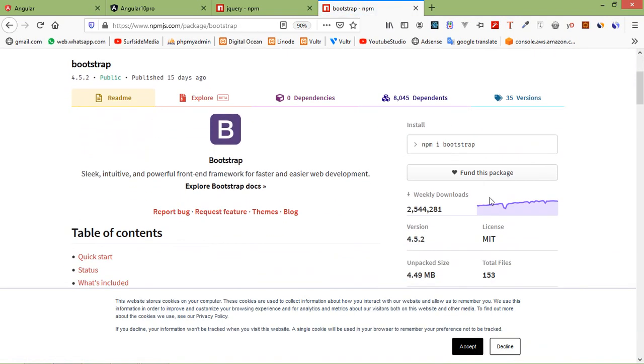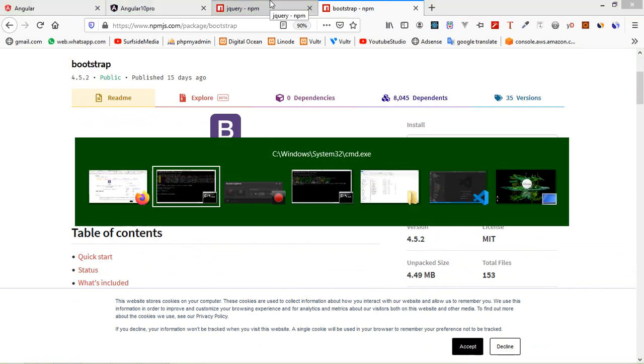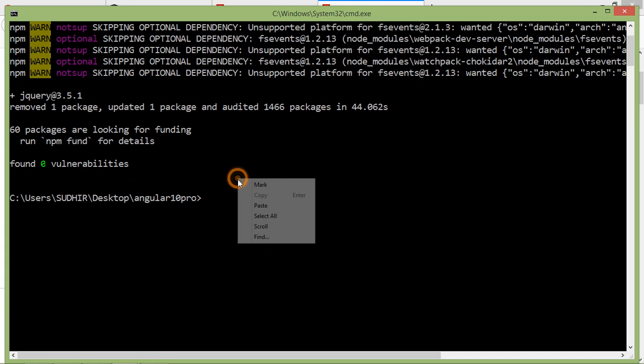From here just copy this command. Click on it and switch to the command prompt and just paste here.